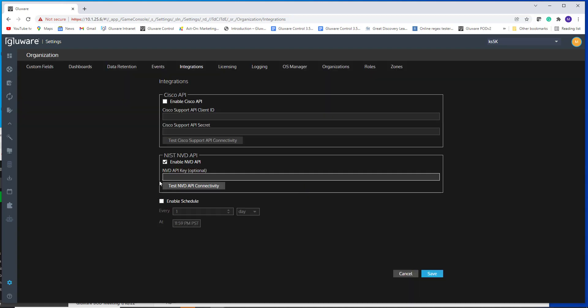You can optionally put in an API key. We do recommend this step that you go to the NIST.org website, you request an API key. This will dramatically improve your performance.